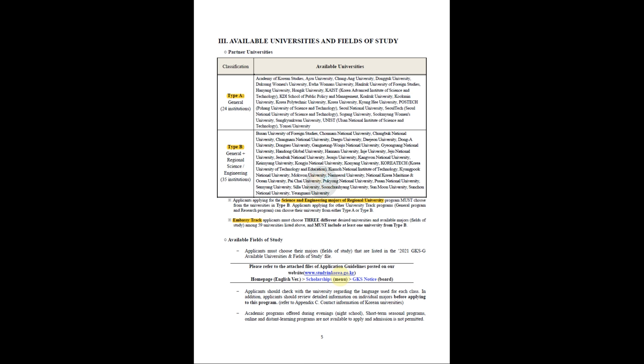One more important thing: if you are applying for the embassy track, you must choose three different designated universities and available majors among the listed 59 universities, and you must include at least one university from Type B, which means a regional university. This condition applies only to embassy track students. University track students apply to only one university, whereas embassy track students can apply to more than one. When you apply to three universities, you have to choose universities from both Type A as well as Type B — you cannot choose just one type.